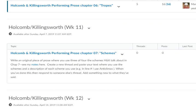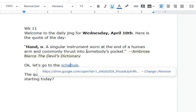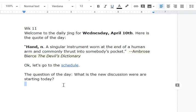Let's go back to the notes. The discussion we are starting today is on Chapter 7 schemes in H&K.